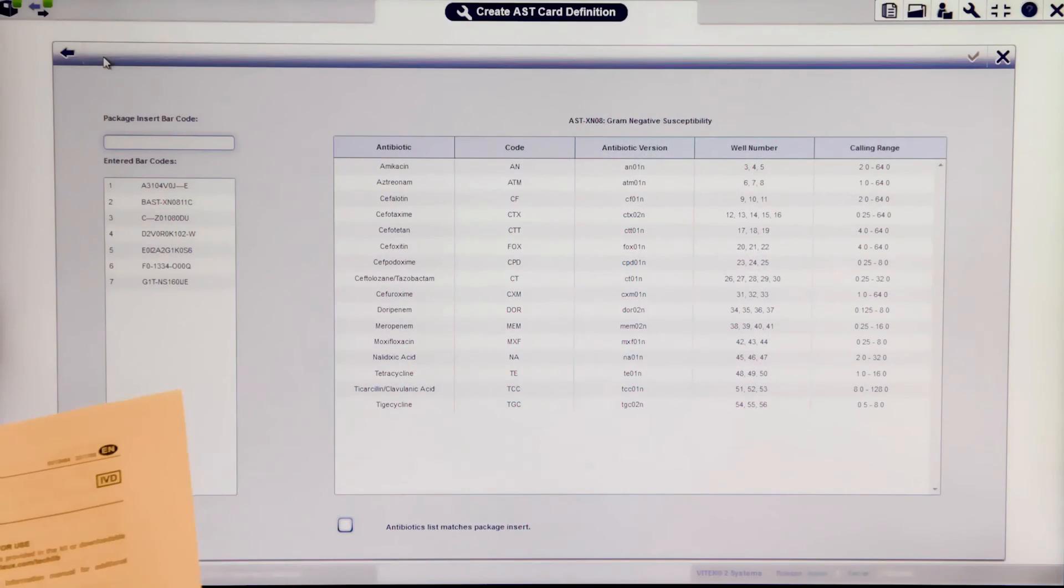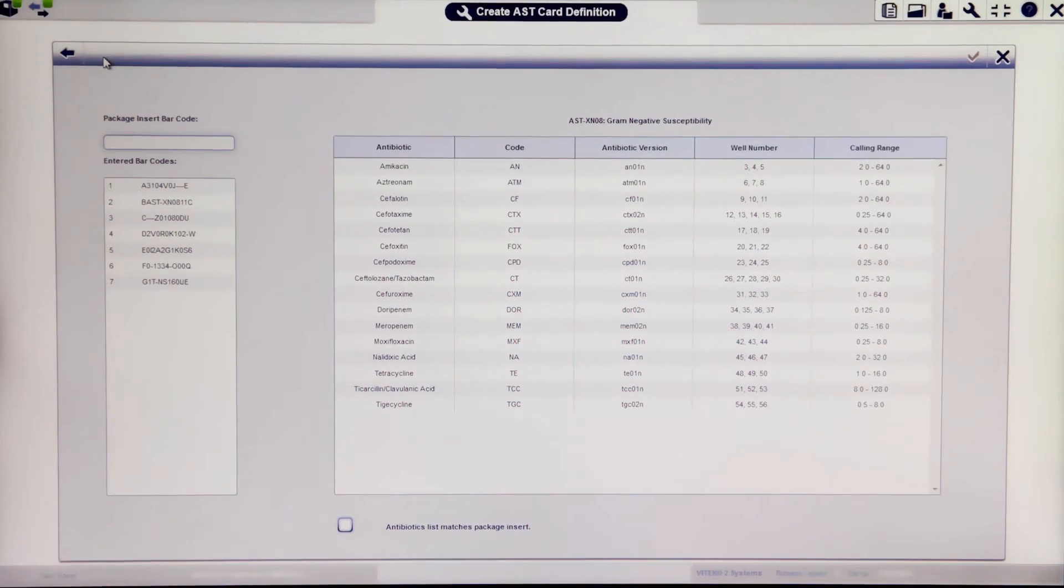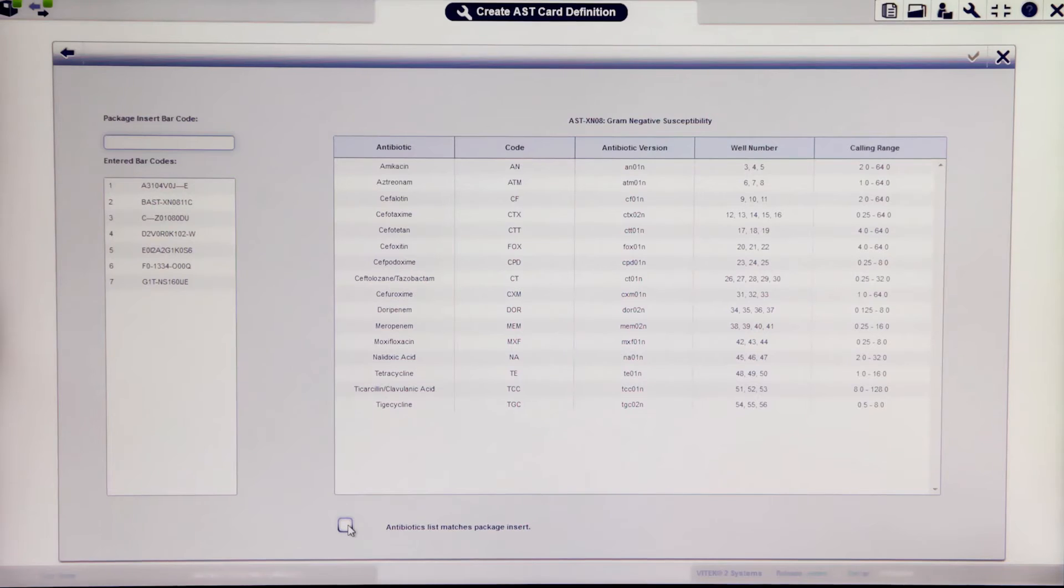Confirm that the list of drugs on the card matches what is on the package insert and select the checkbox confirming this.